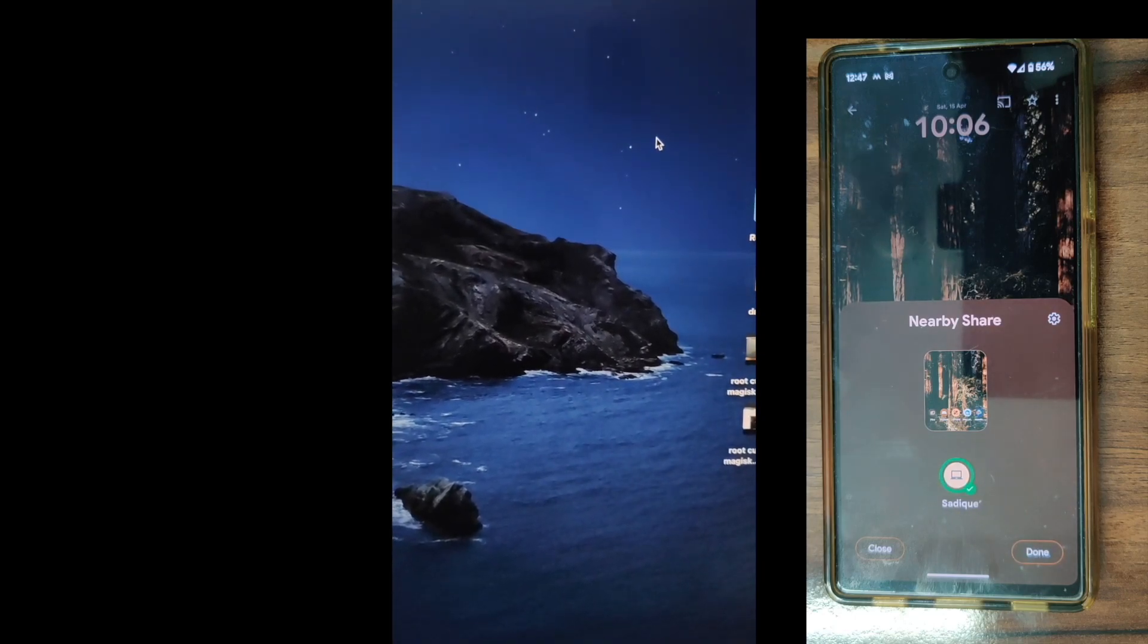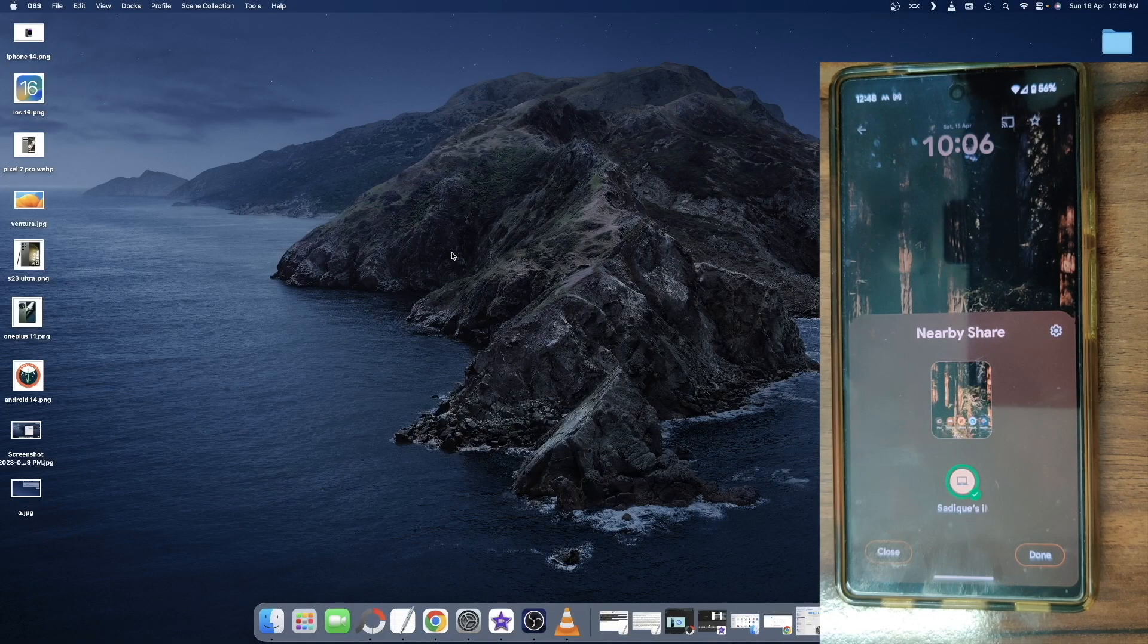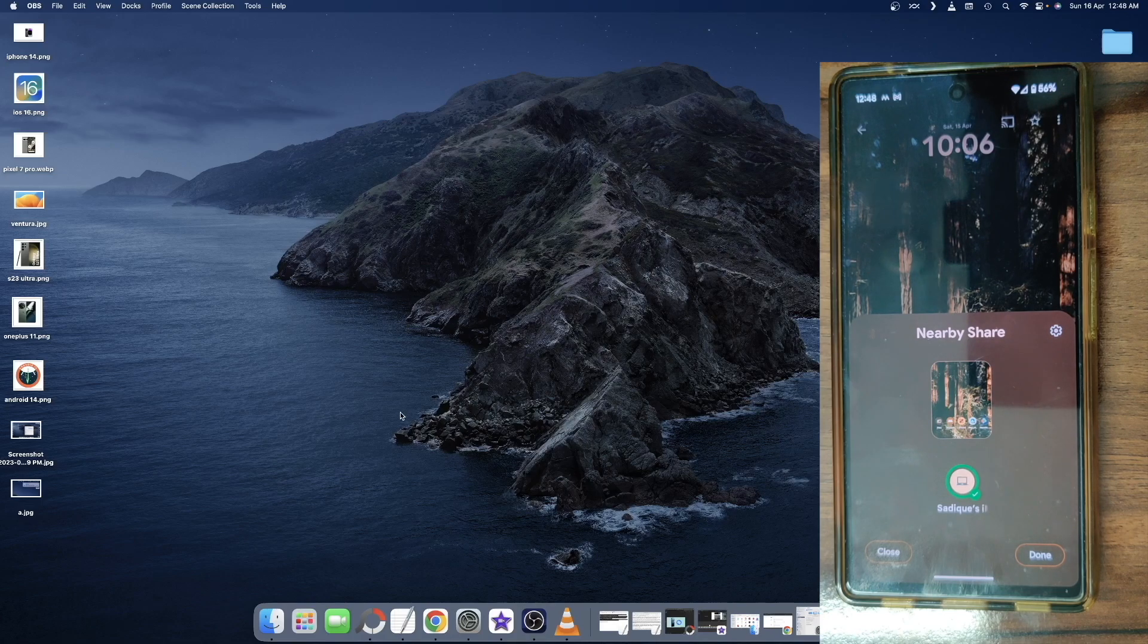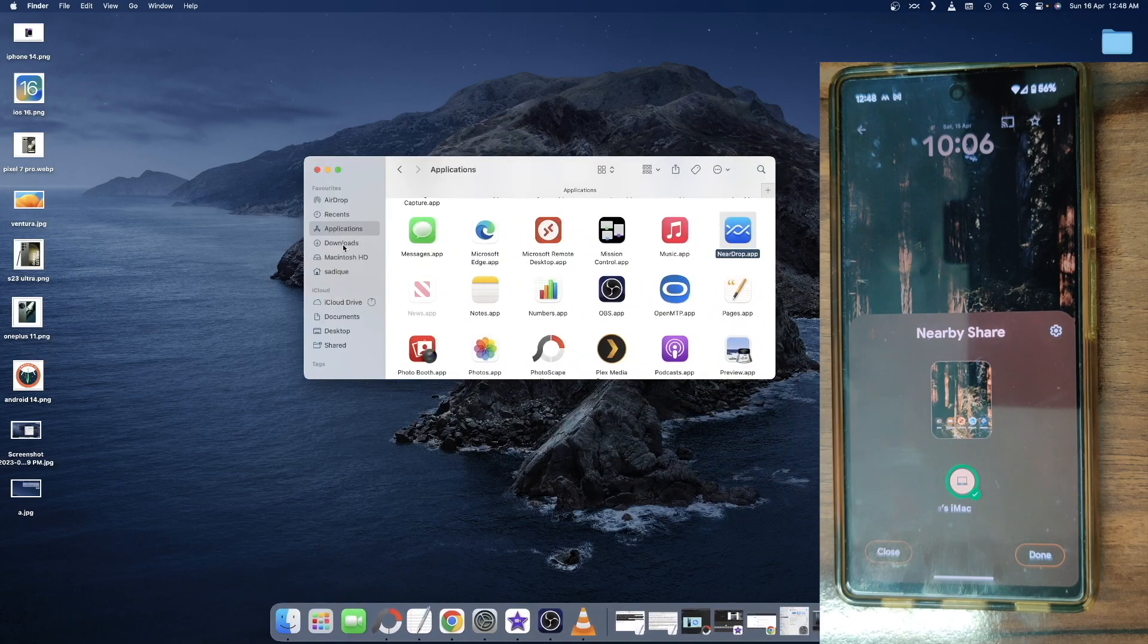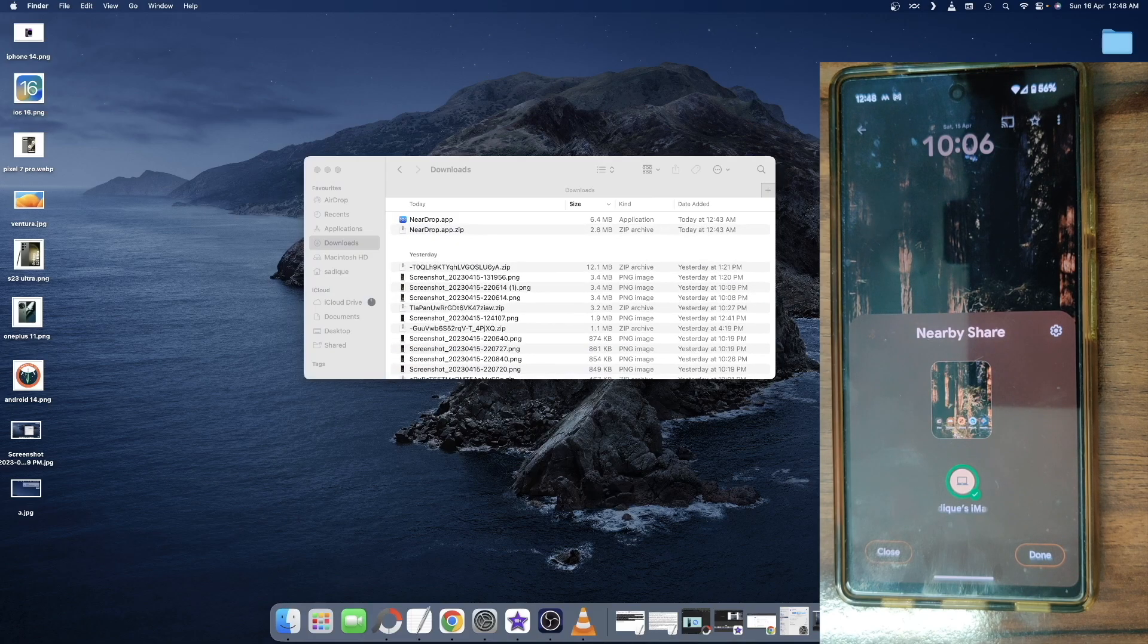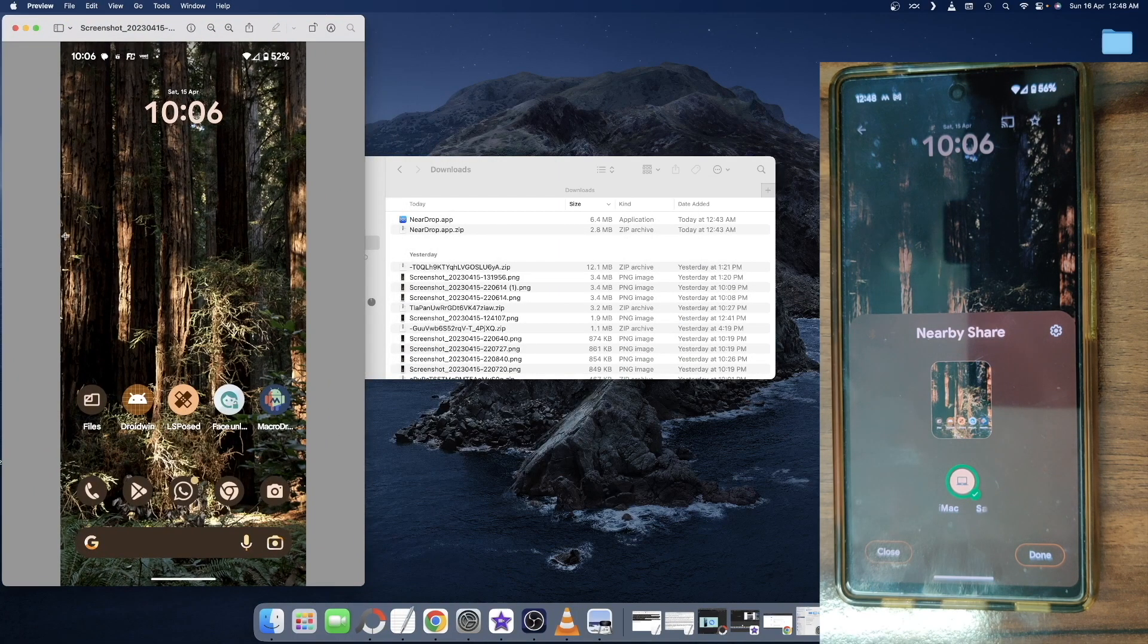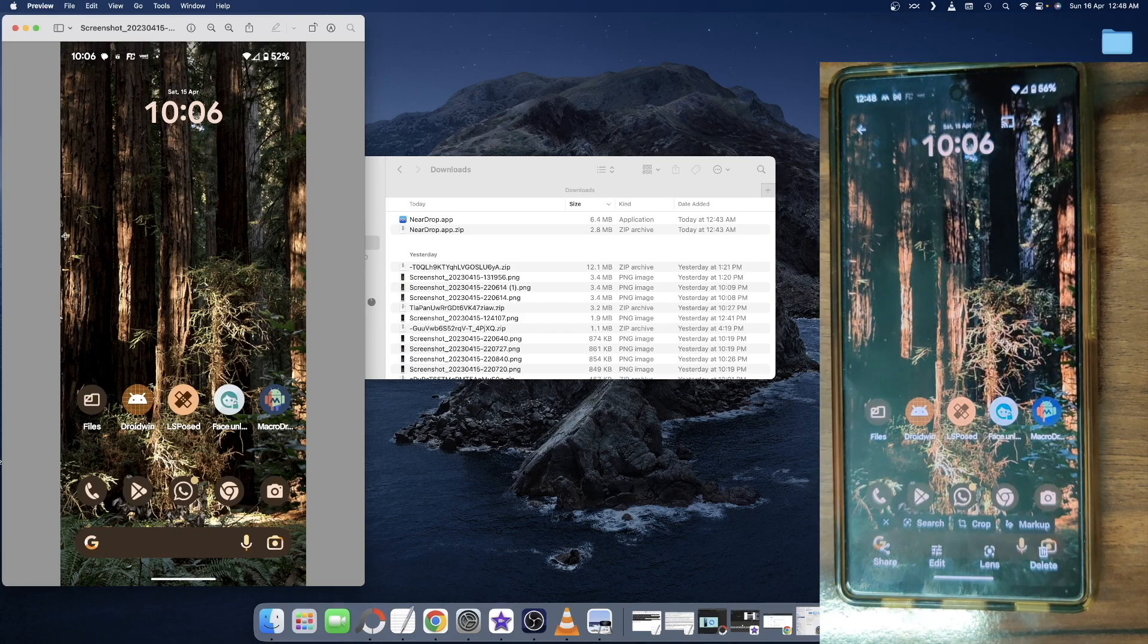As you could see on my Android phone, it's showing that the transfer is now complete. And the file should now be placed in the download folder in the Finder window. So let's go to the download folder. And as you could see, this is the screenshot which I have transferred via Nearby Share. Let's now open and check the file. As you could see, it's the same file which I have transferred via Nearby Share.